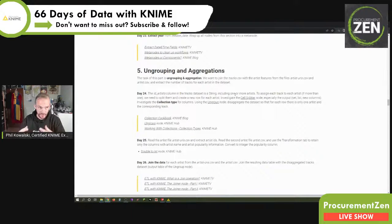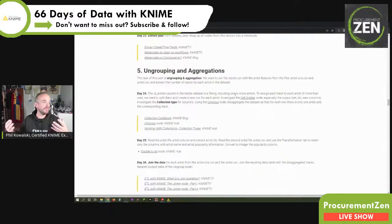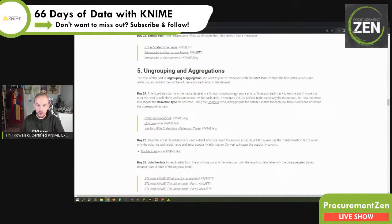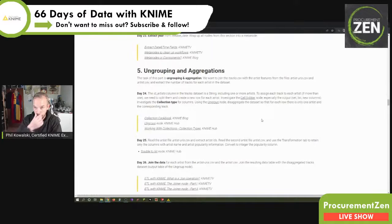The task of this section is to join the tracks CSV with the artist features from the files 'artist URIs' and 'artists', and extract the number of tracks for each artist. To do that we need unique artists. The problem is that in our Spotify tracks dataset there are duets — like Lionel Richie and Diana Easton, or Queen and David Bowie — so multiple musicians share a single entry. We're talking about 600,000 line items here.